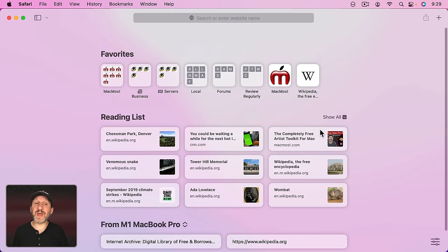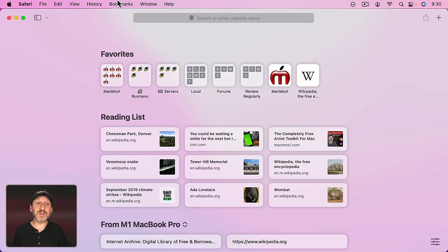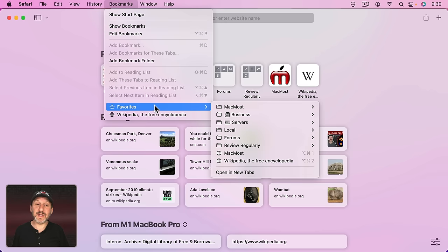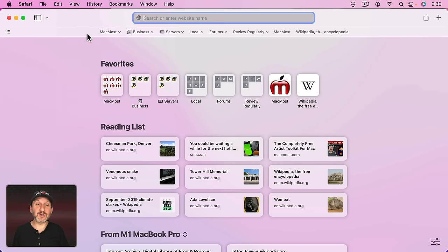So now you've really got your Start Page set up for just three things: Favorites, Reading List, and iCloud Tabs. Let's take a look at Favorites first. Now Favorites normally is your Bookmarks folder called Favorites. You can see it right down here. Favorites is also used in the Favorites Bar — you can turn that on and you can see it up here. So you're going to see the same things here as you do here. But you don't have to.